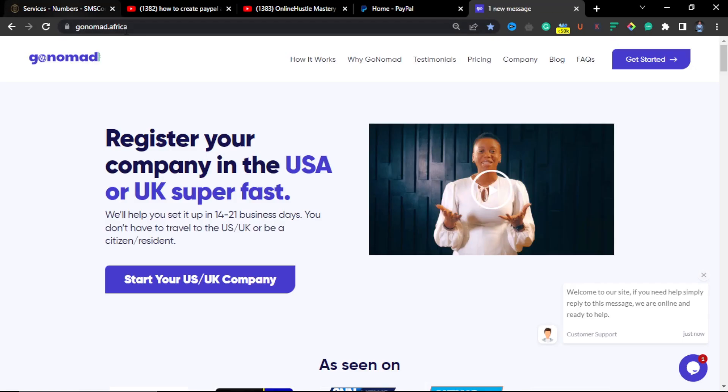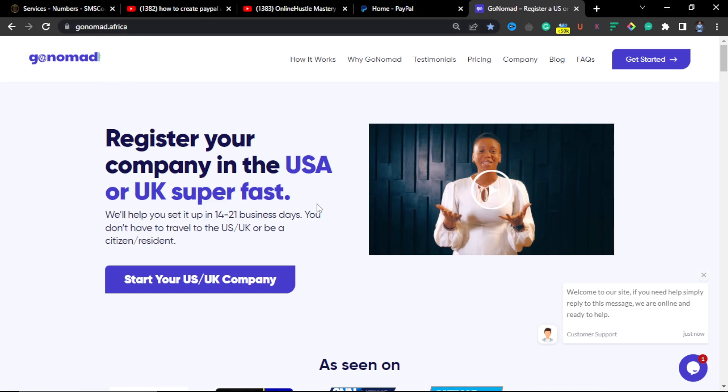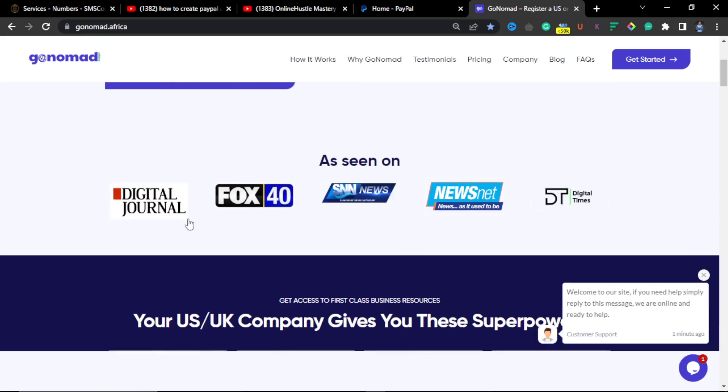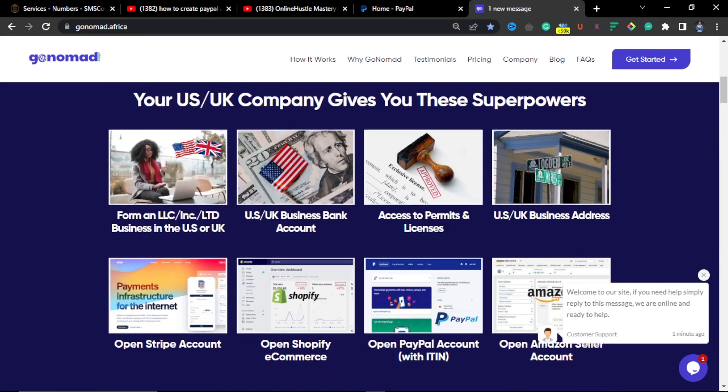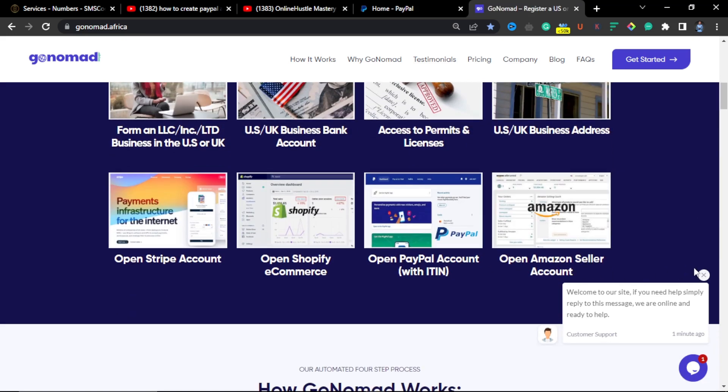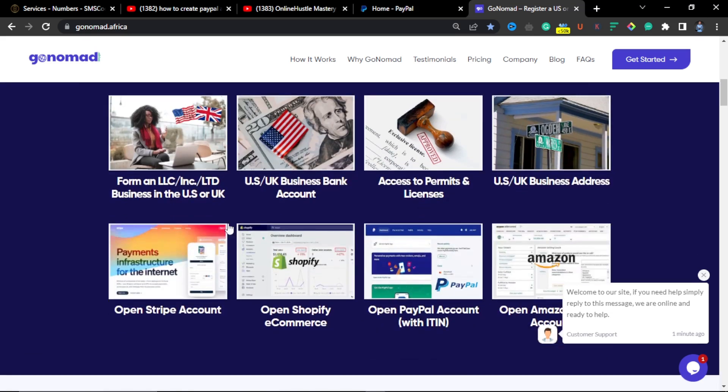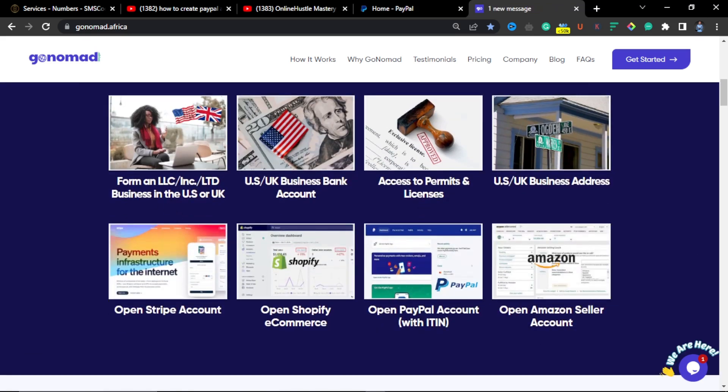But a better way to do this the right way is you will have to contact these guys on this website which is called gonormad.africa. So register your company in the US. And a disclaimer, they haven't paid me for any adverts. So gonormad, if you are watching this video and you like what I'm doing, then you can reach out to me for appreciation. But nevertheless guys, so what I was saying is if you come to this website you see that they will be able to create a PayPal account for you. They will register a business for you.